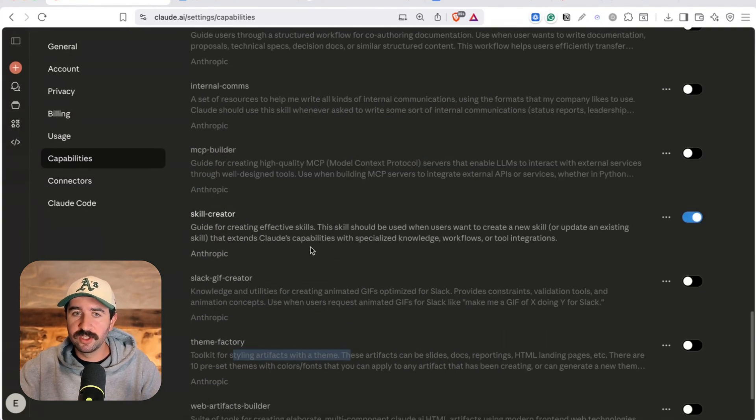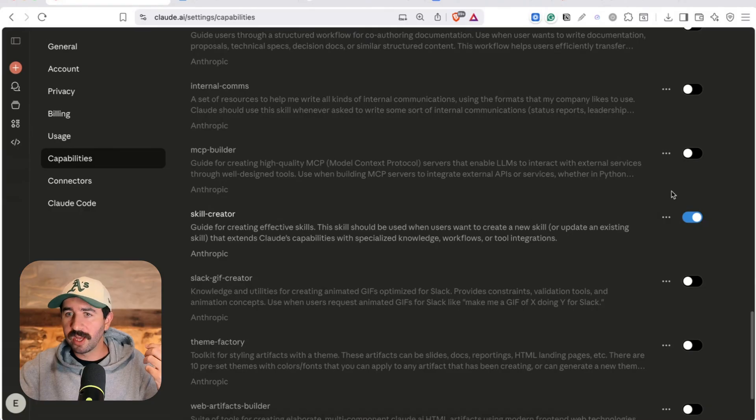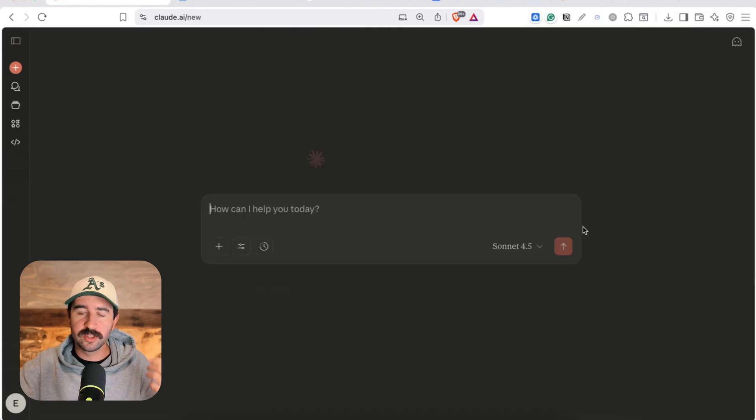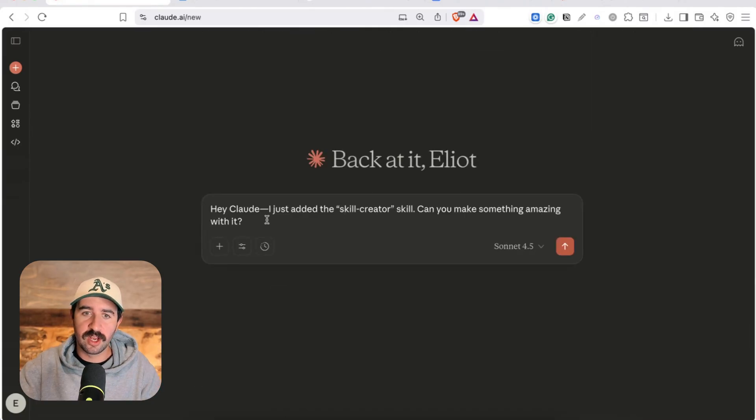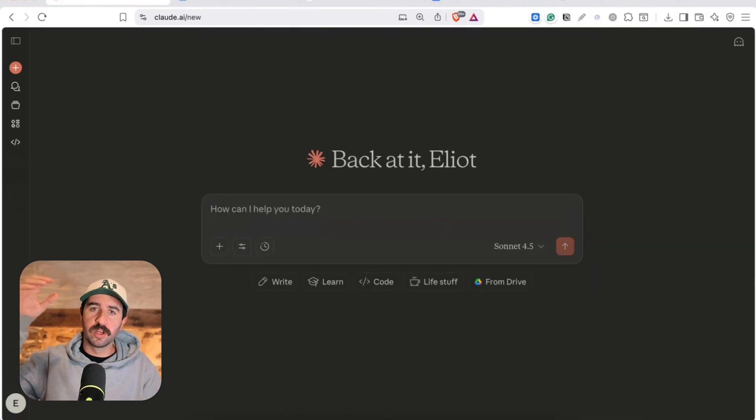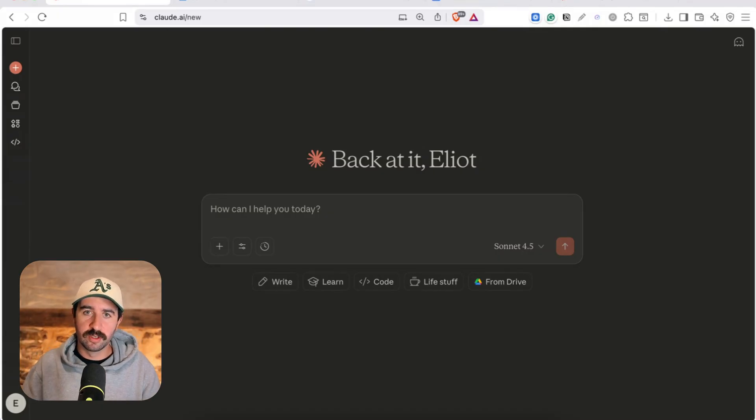So let's get stuck into using a skill. Now there's two ways to access them. You can access them from these three little dots here that says try and chat or you can just start with a new window and activate a skill at any time just by asking Claude.